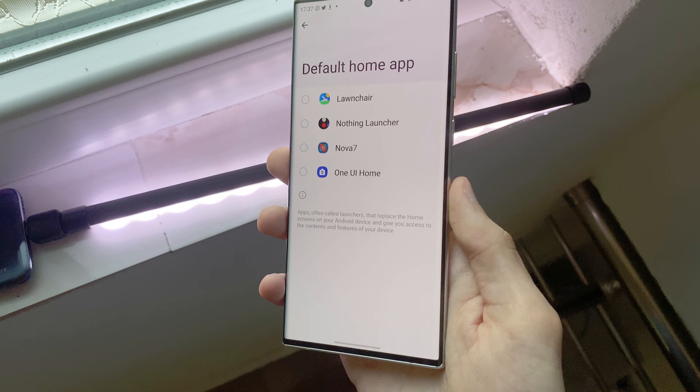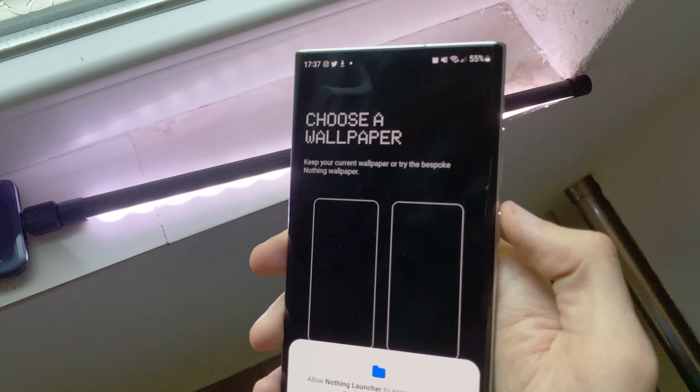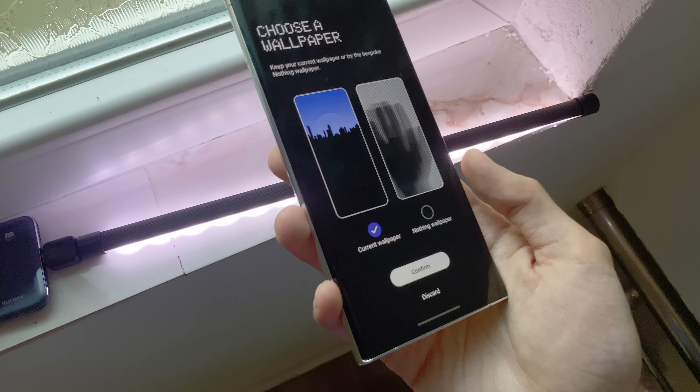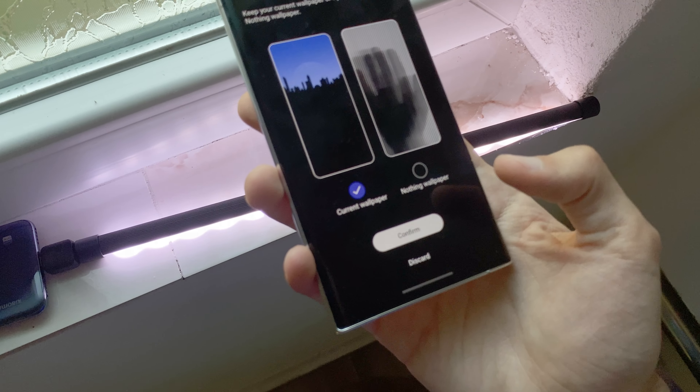After the installation, set it as your main launcher and choose your favorite wallpaper.